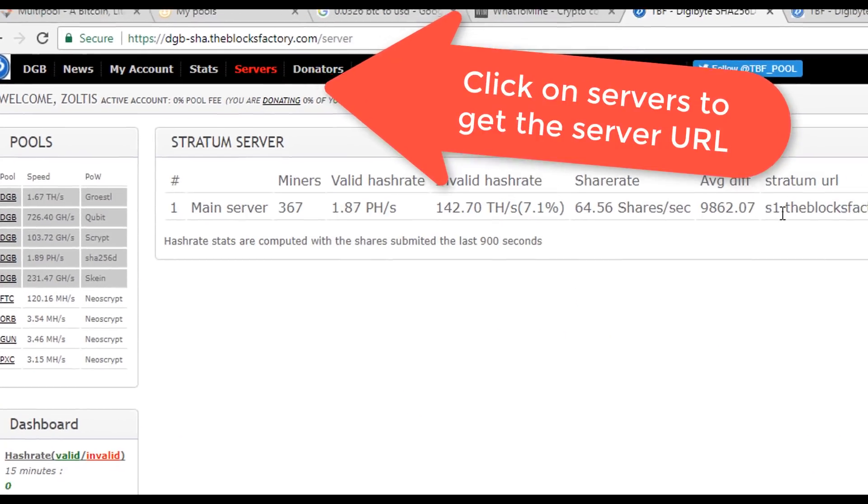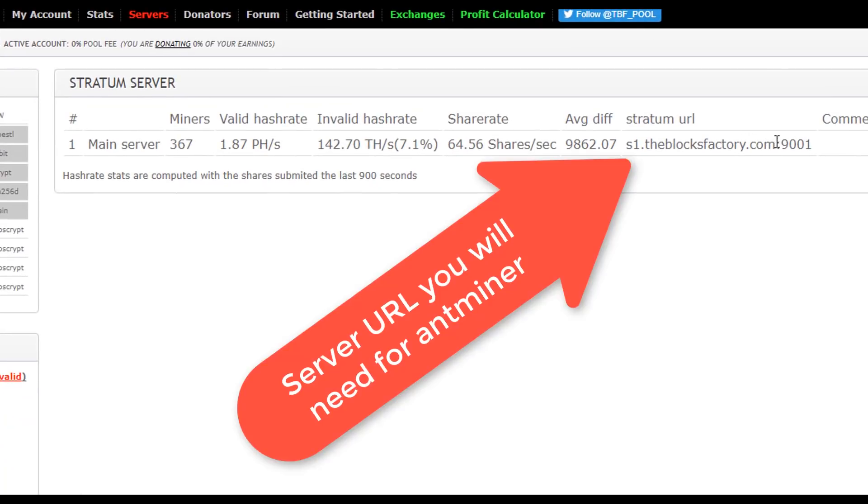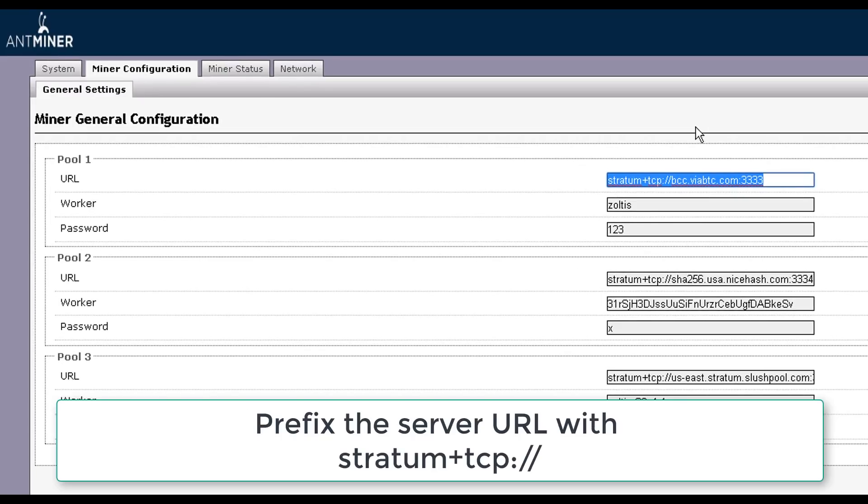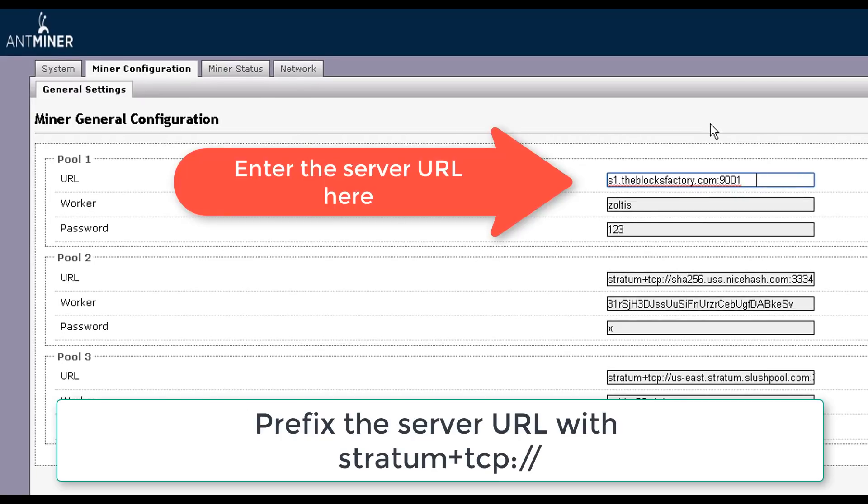We will need to change these parameters to the blockfactory pool parameters for Digibyte mining. To do that, click on Servers at the top and copy the field Stratum URL. This is the server address you will need to enter on your S9 Antminer configuration for pool number one.